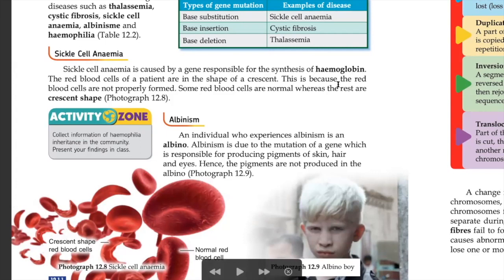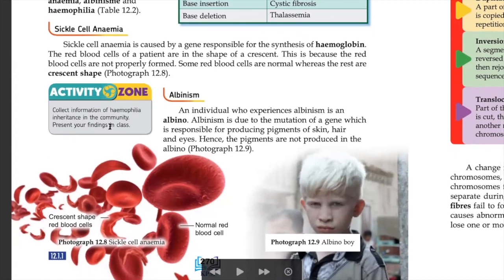What is sickle cell anemia? Sickle cell anemia happens when the red blood cells of the patient are in the shape of a crescent — 'crescent' means the shape of a sickle or crescent moon. This is a normal red blood cell, but when someone has sickle cell anemia, the red blood cell takes on the crescent shape.